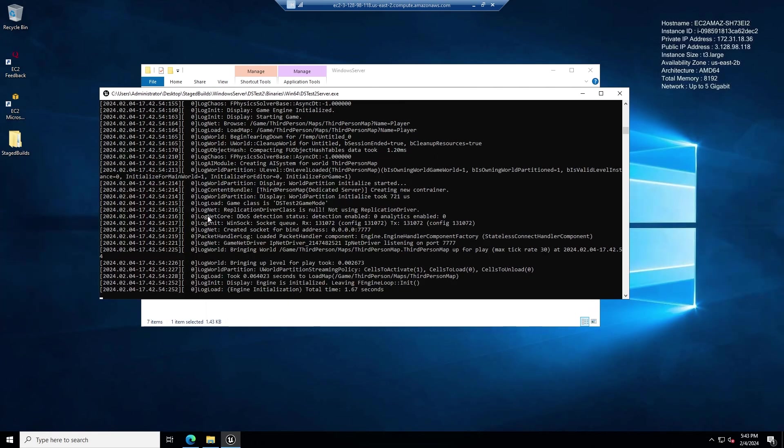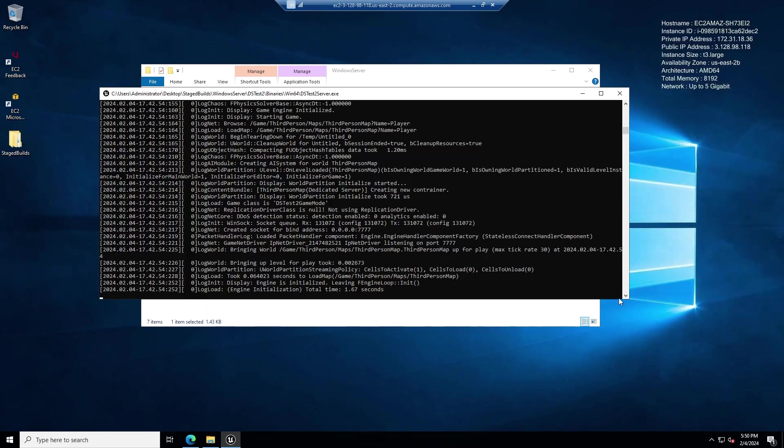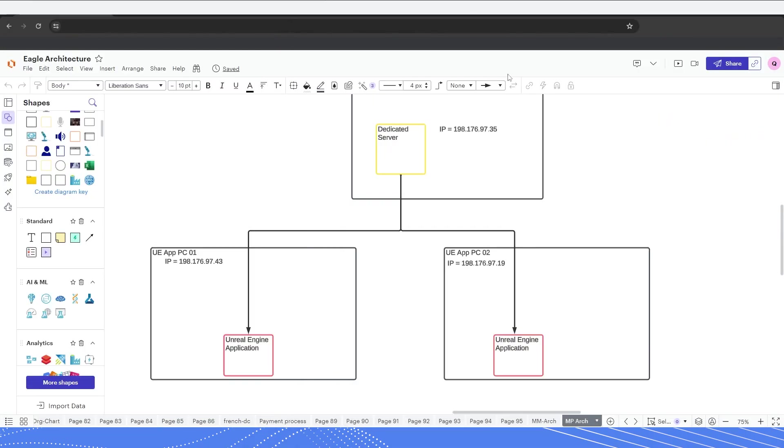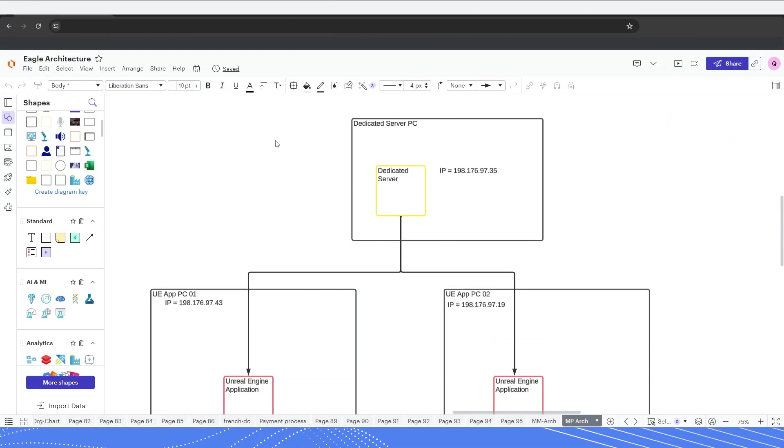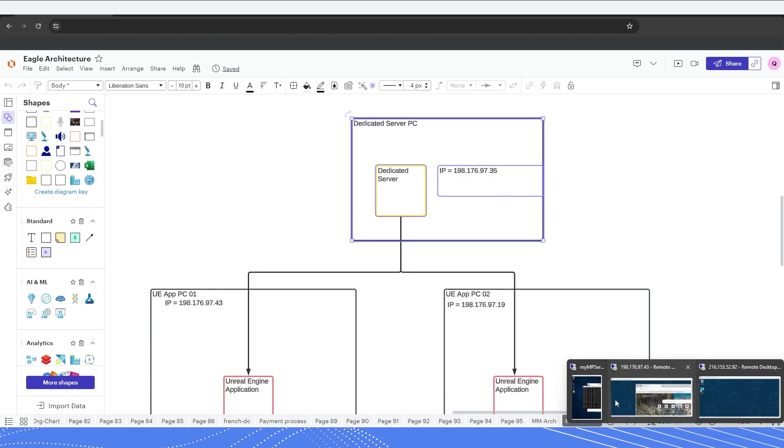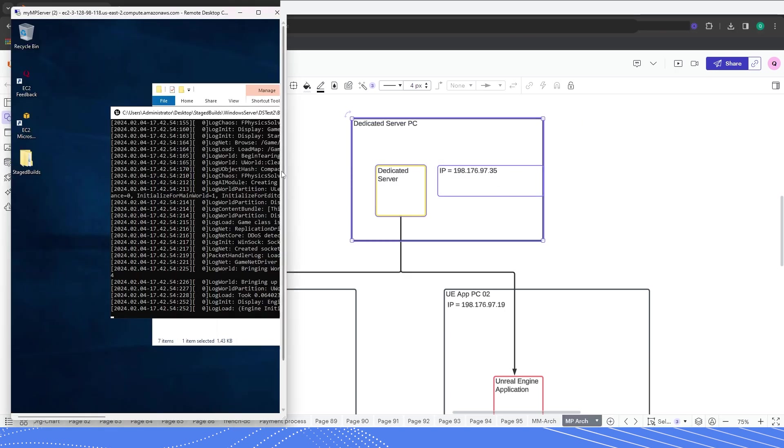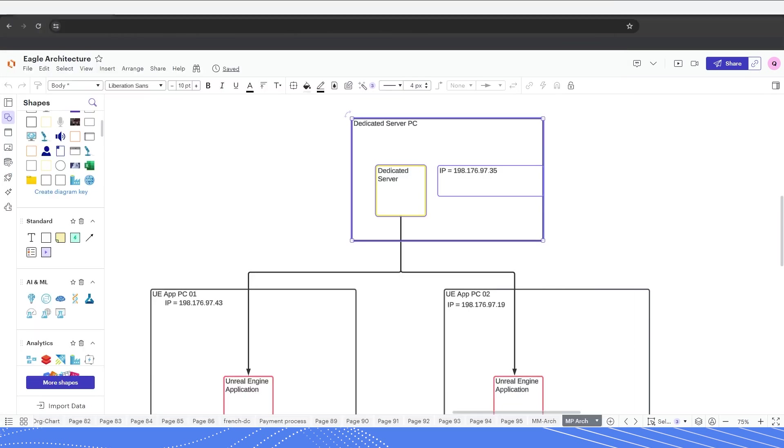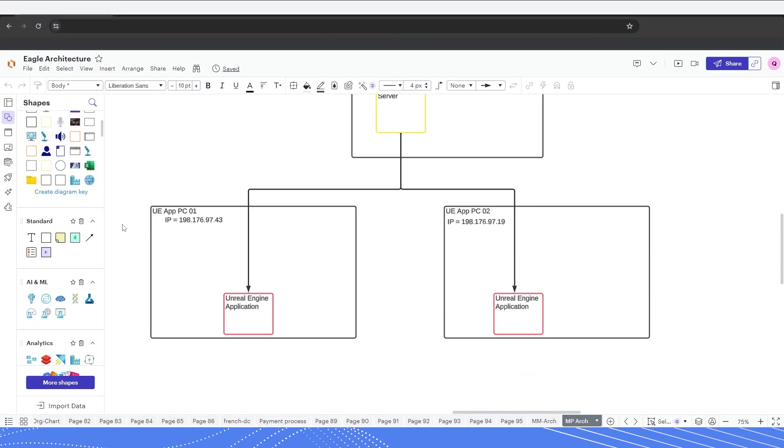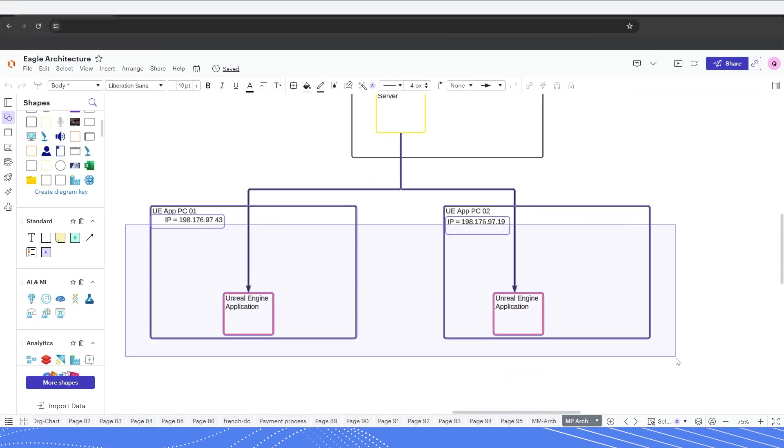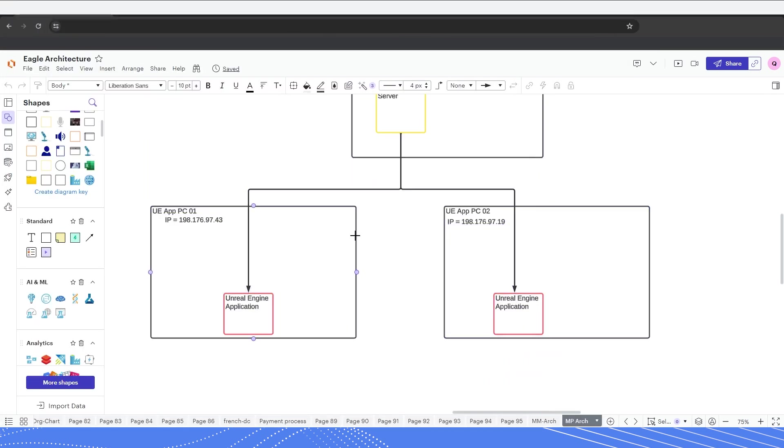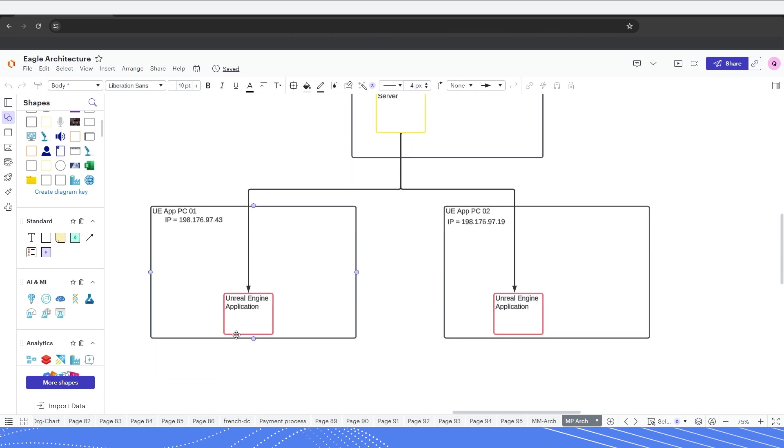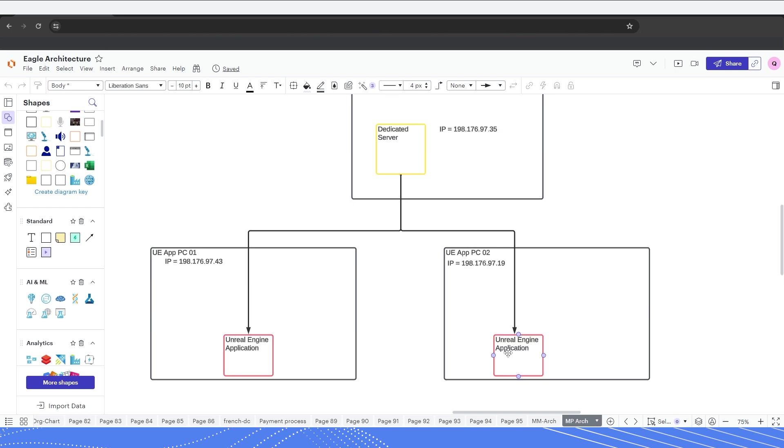The next step is to connect to this dedicated server over the internet. In order to demonstrate this, let's now connect two PCs running our Unreal Engine application to this dedicated server. If we take a brief glance at our setup, we first have the dedicated server which is this PC right here which we have set up. Now let's set up two PCs running the Unreal Engine application that will connect to that dedicated server over the internet and when they do, the players will be able to see each other in the application.